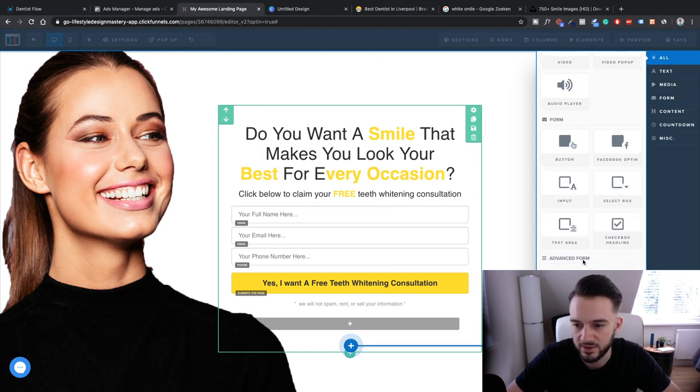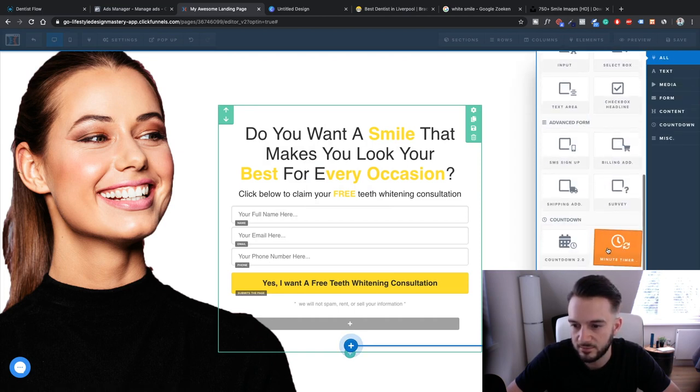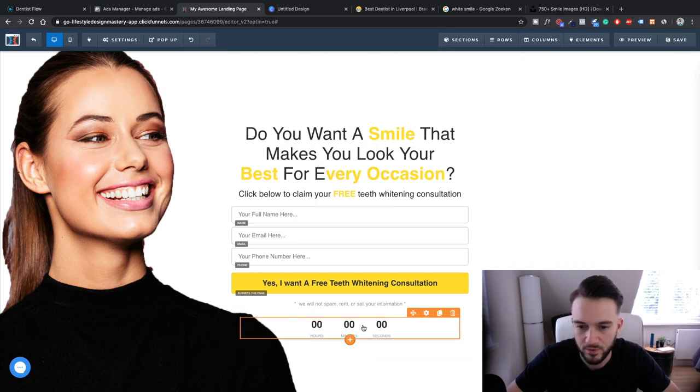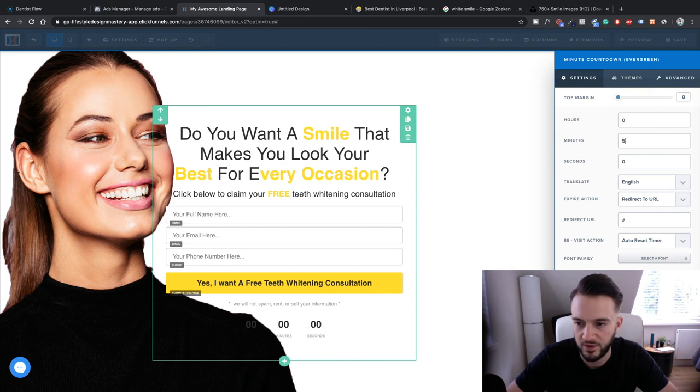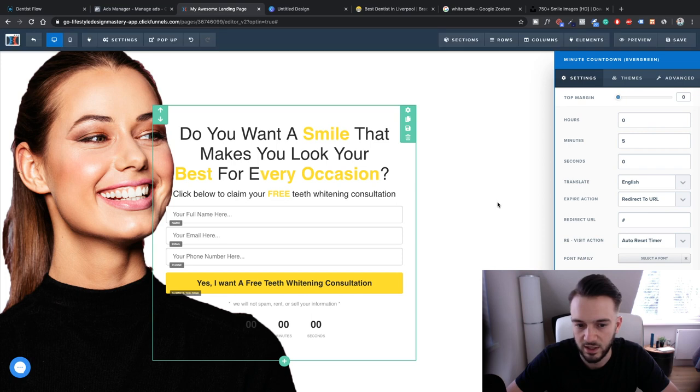Then what we can do is add one last thing to it until we're done with the landing page: a timer that basically says that they need to hurry up. So add a new row, one column. Add a new element. Minute timer. Five minutes. And then also reset timer, that's fine.